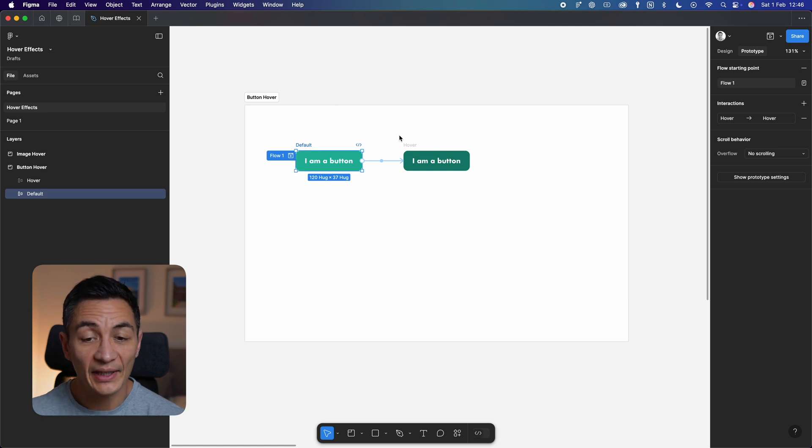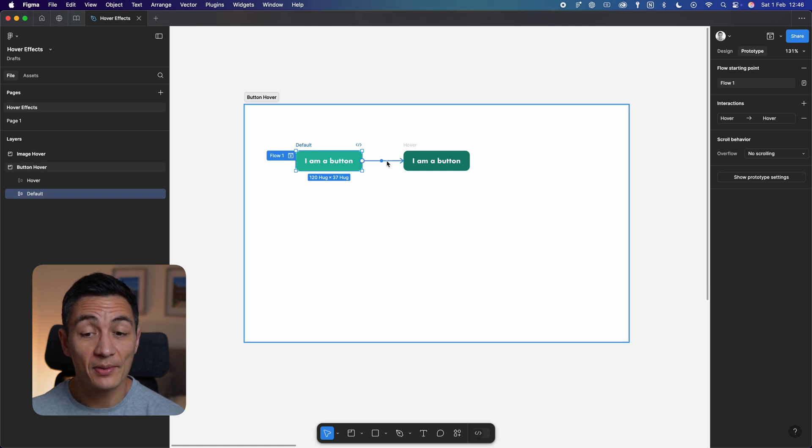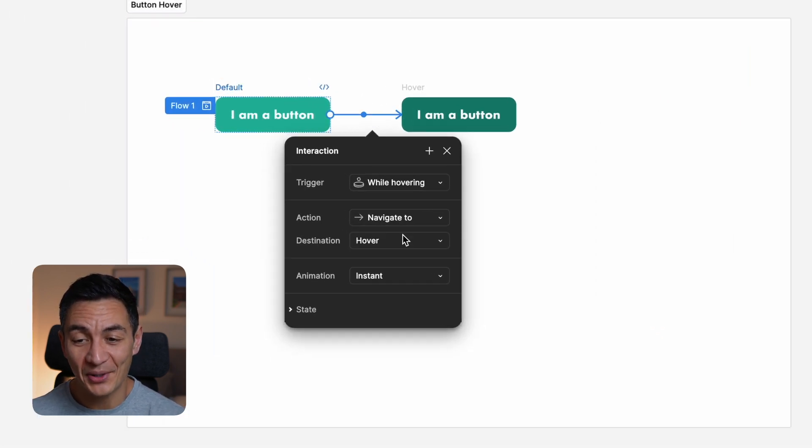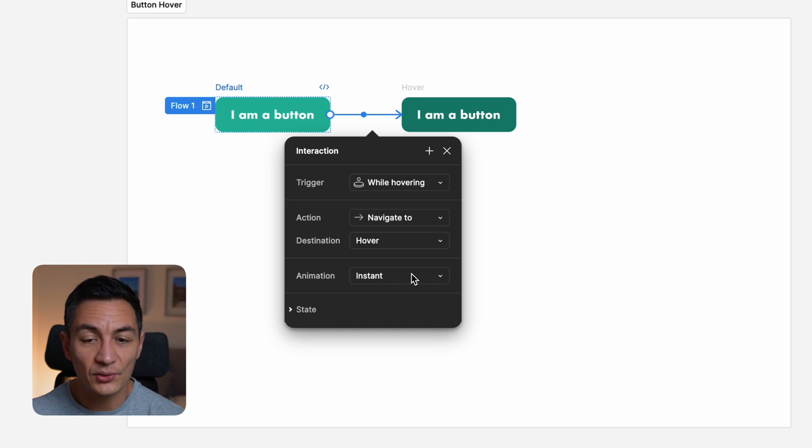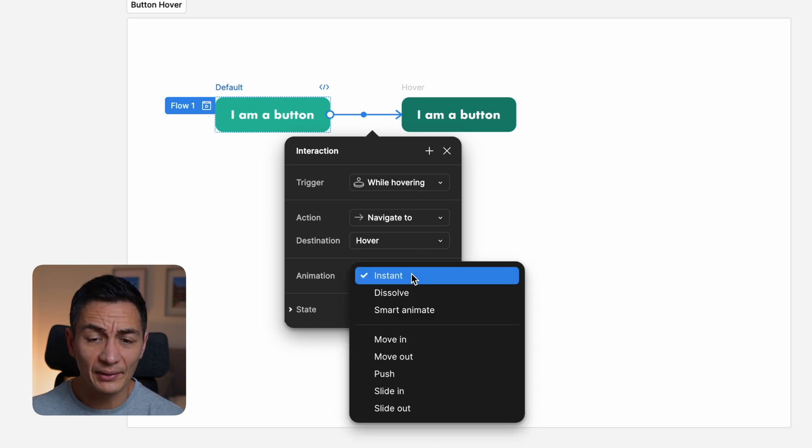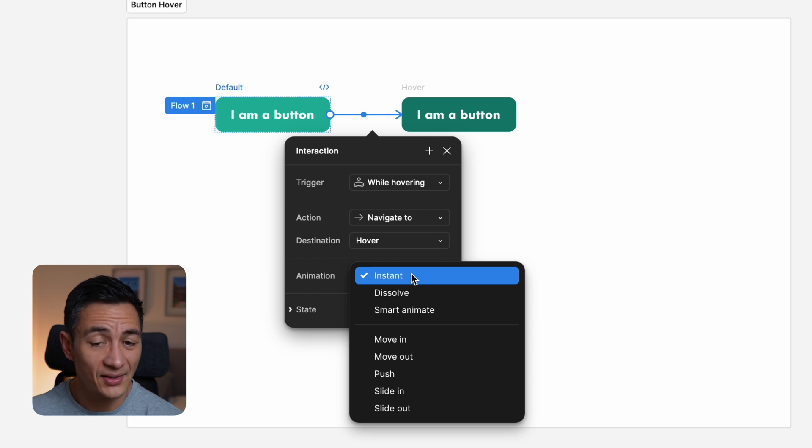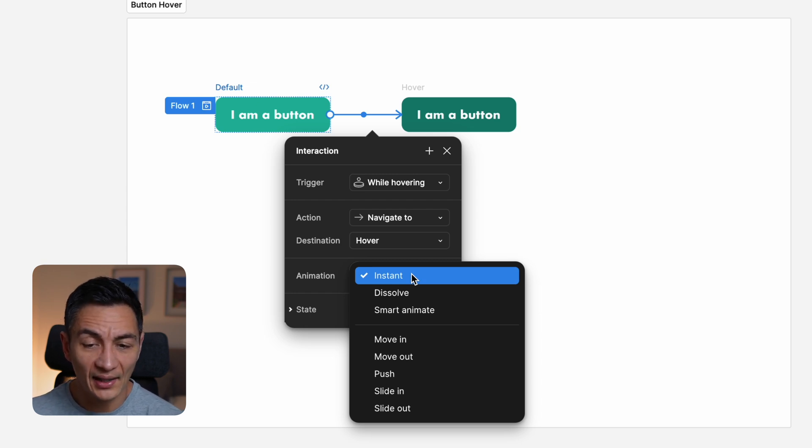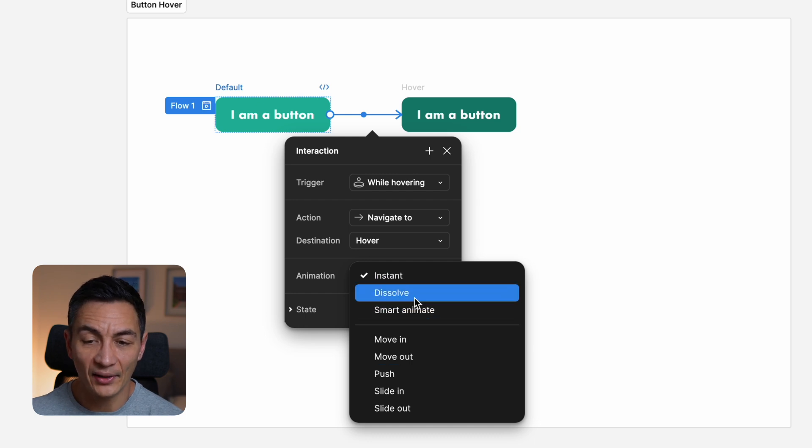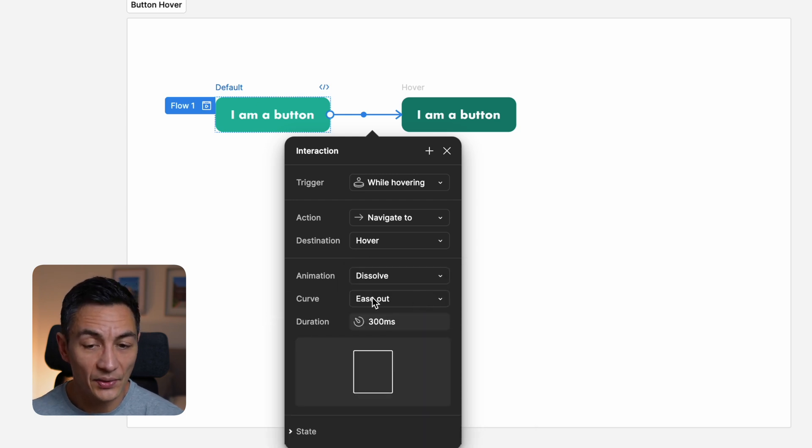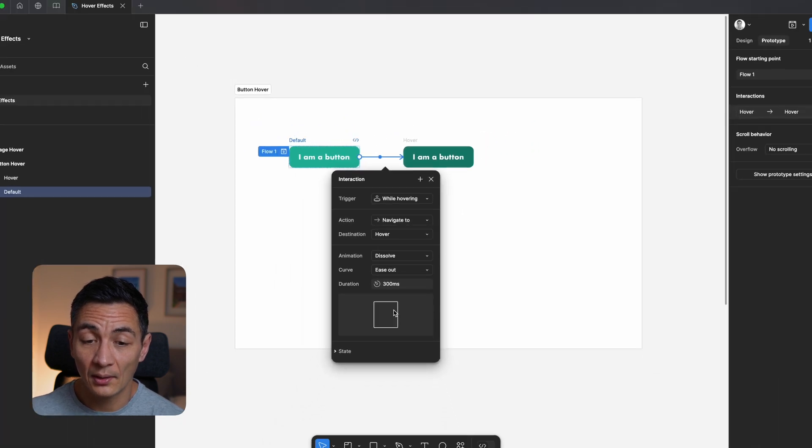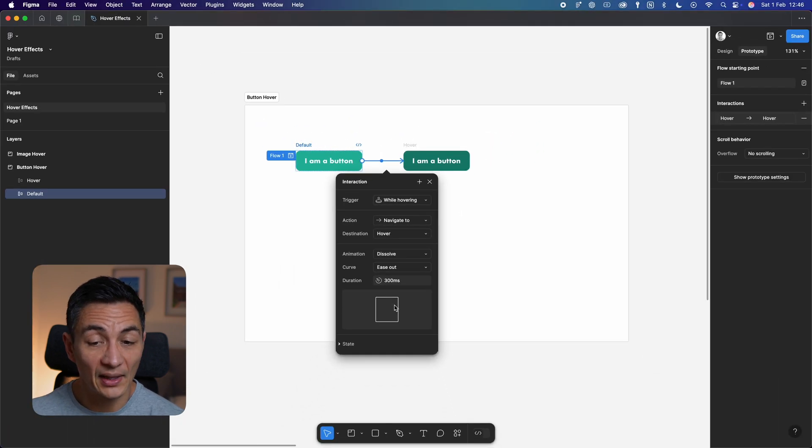Select the joining arrow between your two buttons, which will bring up the interaction panel again. You'll notice a dropdown called animation. Click that and you have a load of options you can now choose from here too. I'm going to select dissolve and leave the other settings as default. These other settings let you choose the animation style and how long you want it to last for. But I'm happy with the defaults for now.